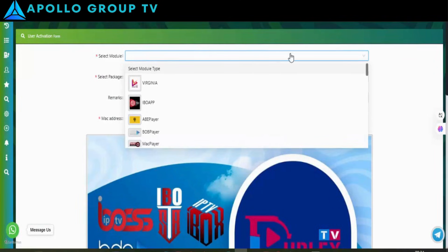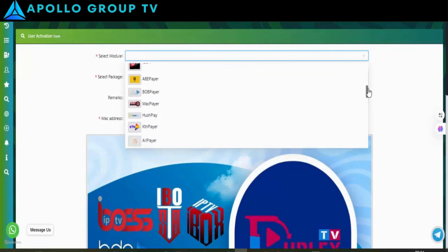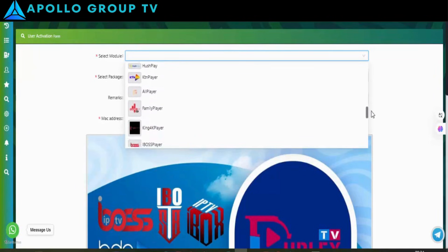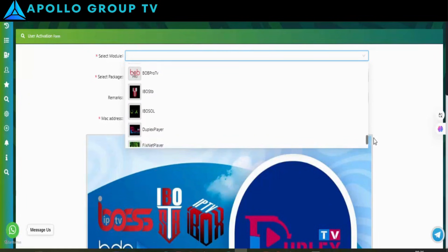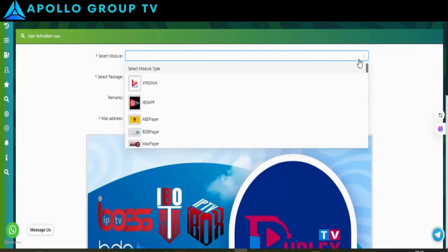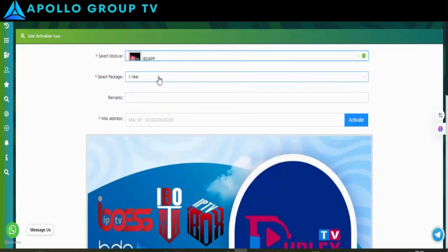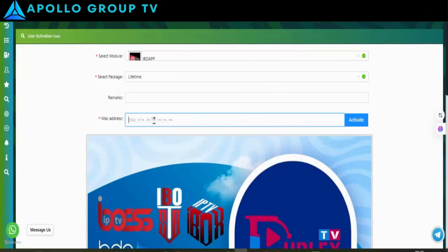Here's the reseller panel. Here's how to activate your IBO Player or IBO Player Pro app. Select the subscription period — you can choose either one year or lifetime. Enter the MAC address in the provided field, then click on Activate to complete the process.